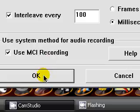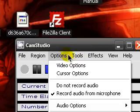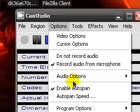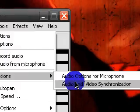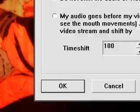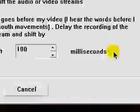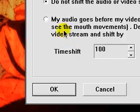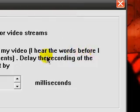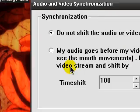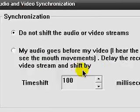Okay, getting into more audio options for video, video synchronization, that's another thing. See, right here, my audio goes before my video. I hear the words before I see the mouth movements. See, that's the exact same thing, and you can use that time shift if you need to.